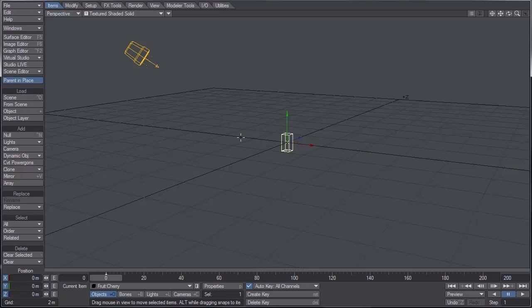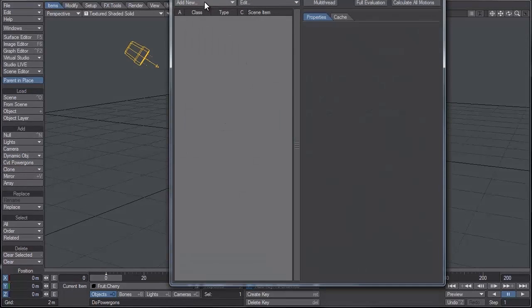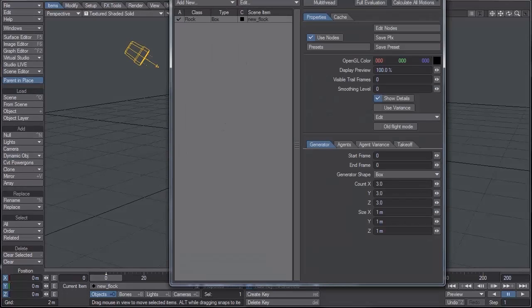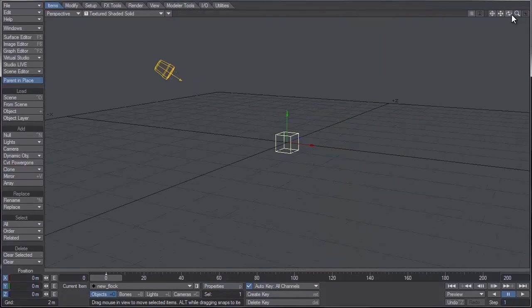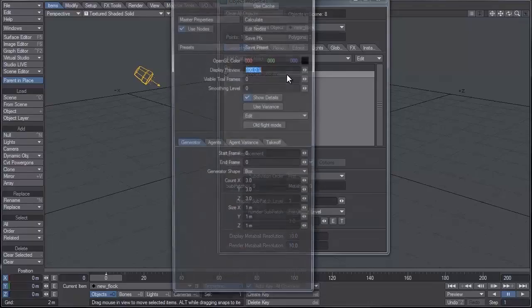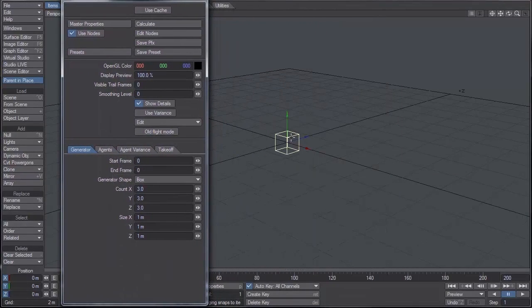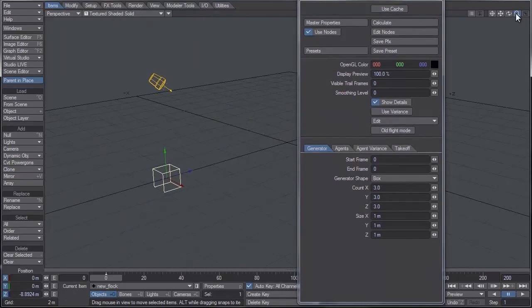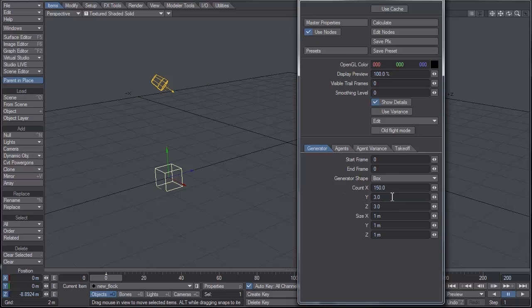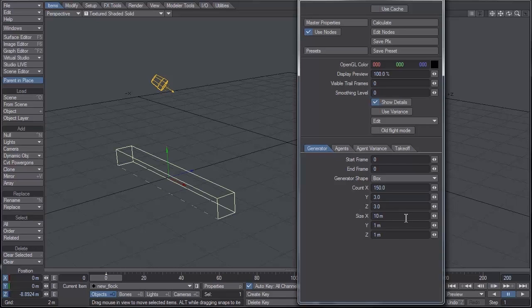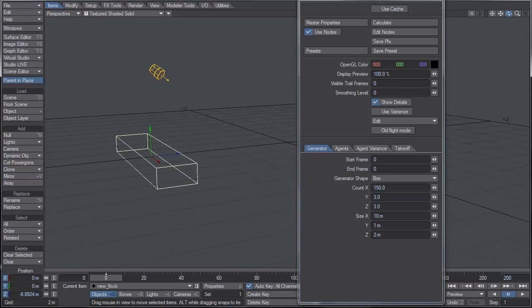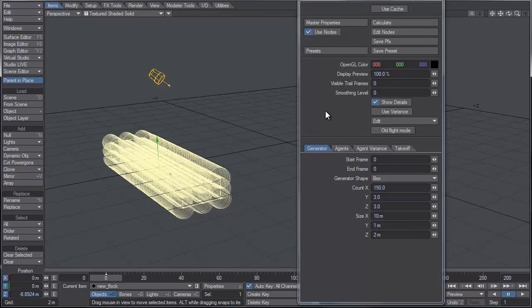Now the first thing to do is add a flock generator to the scene. I'm going to go to windows flocking and add a new generator. Let's open up the properties and change a few of the settings. First I want to move it away from the zero zero origin. For the count on the X I'm going to make it 150, on the Y I'm going to keep it as the default three, and same for the Z three. For the size let's make it 10 meters on the X, keep Y the same, and for Z let's make that two meters.